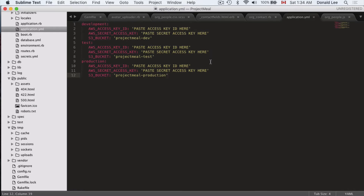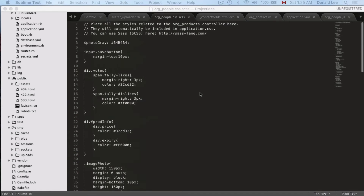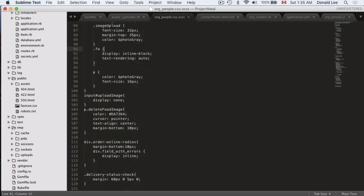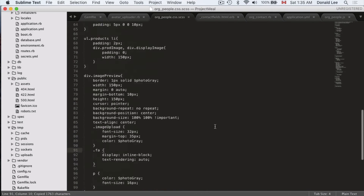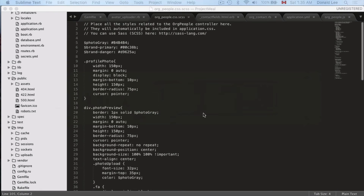The next place you want to go is your org_people.css.scss file. The reason is that the code I gave you way back in a previous episode is completely wrong, so I want you to take the corrected code that I've pasted. I'm not going to go through it because you'll probably configure the styling to your own preferences, so just grab it from the attachments I always include with my videos.